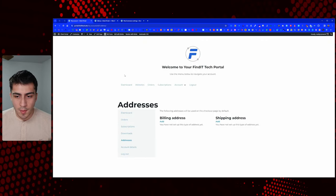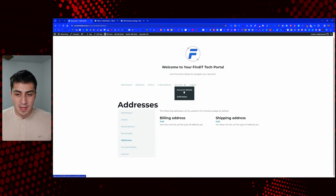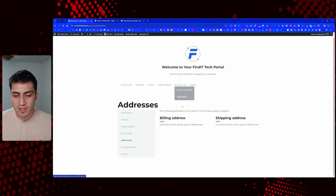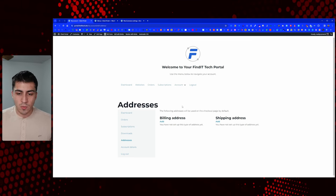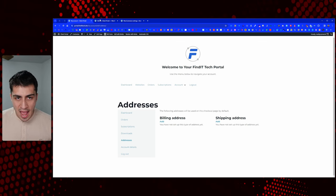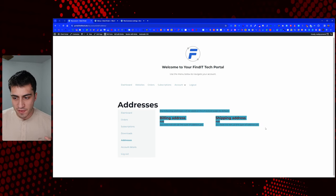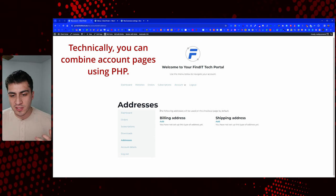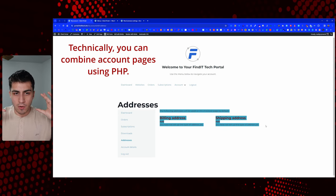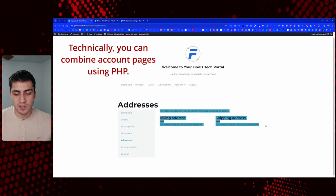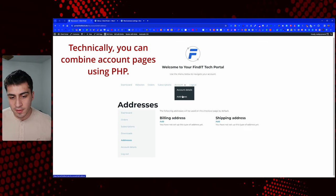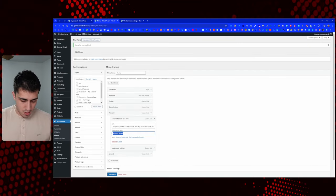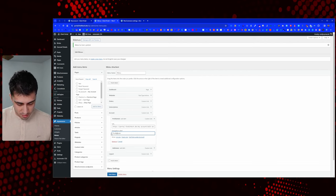You may also want to consider combining some of this information if you can — like account details and addresses on one page. The trouble with WooCommerce is it doesn't work on a shortcode approach; it works on the endpoint approach, so at the edit-address endpoint it loads that specific piece of information. I'm not claiming to be a WooCommerce expert, but everything I've found suggests you can't just take these and combine them onto one page. This is the simplest way straight out of the box.